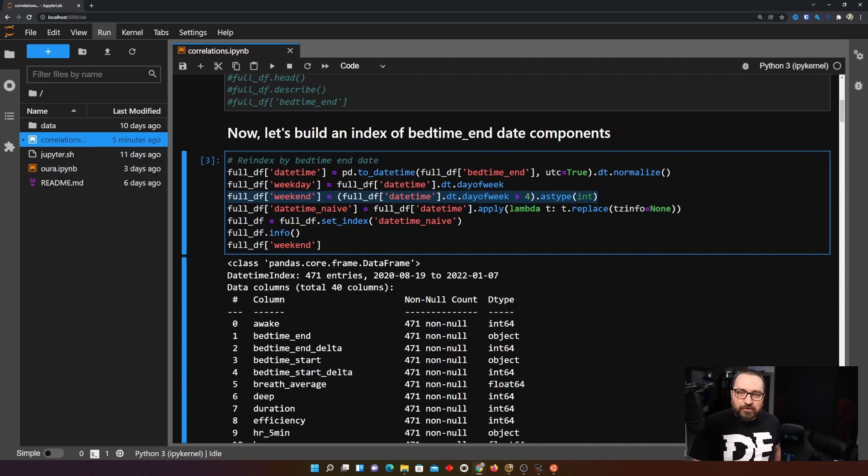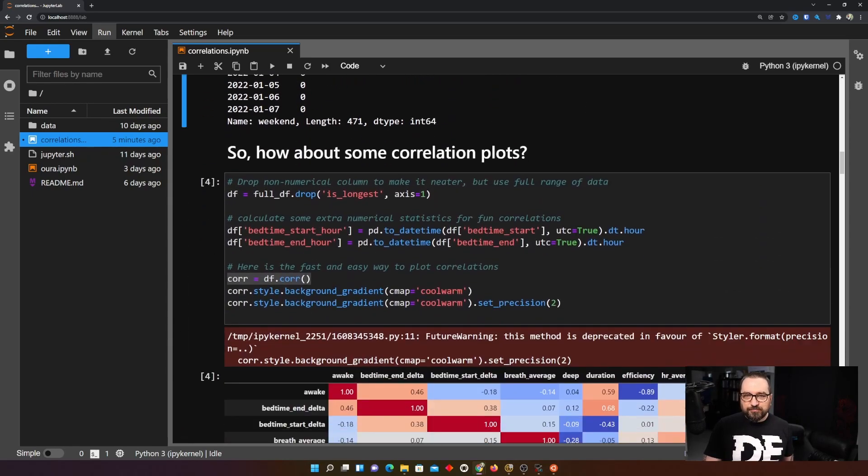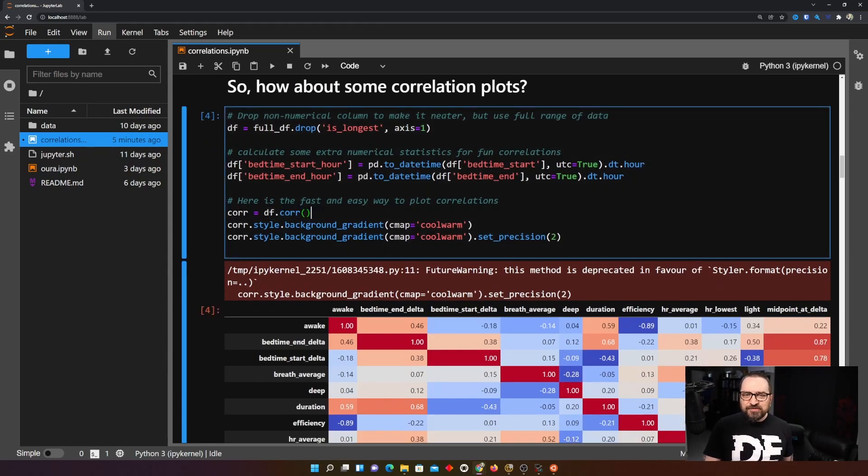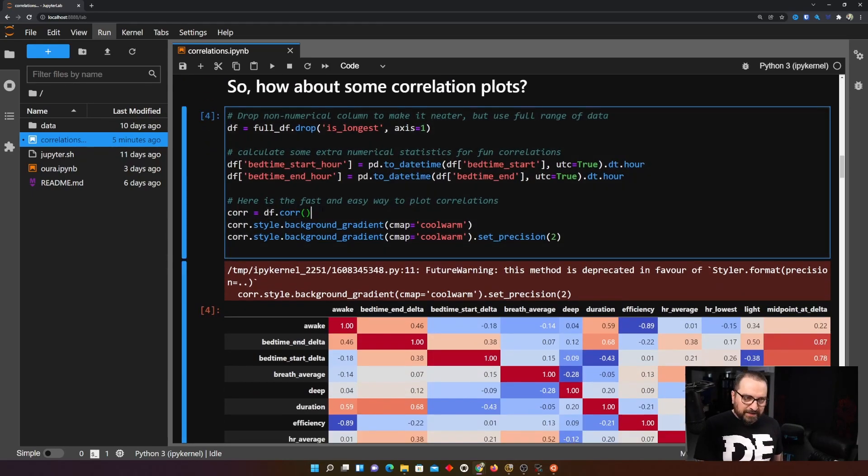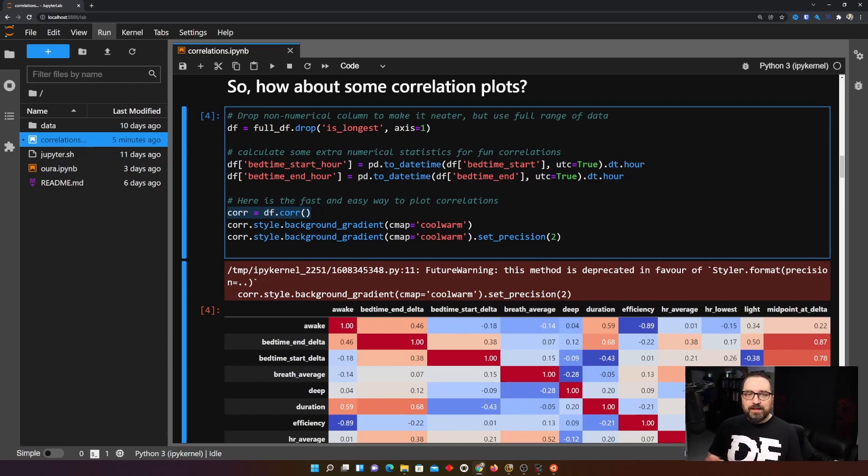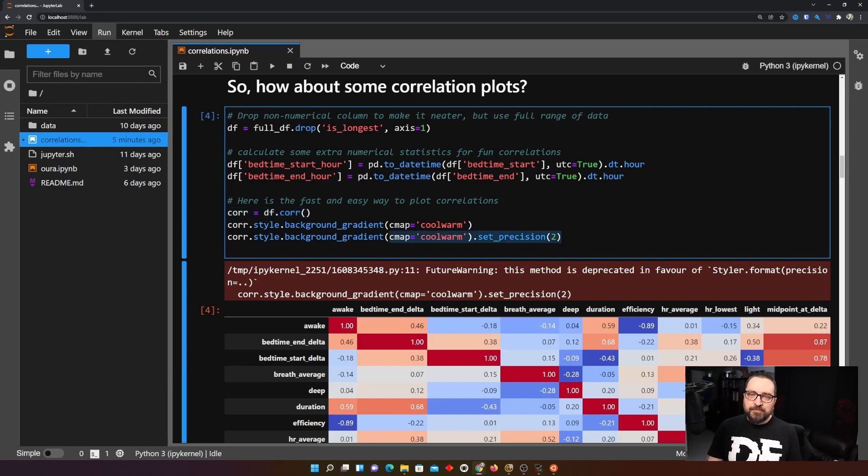So now we are ready to do a little bit of correlations. Fastest and easiest way in pandas to create a correlation matrix is df.corr and then you get back another data frame and that's your correlation matrix. Rest is mostly about styling it as you like to see it.